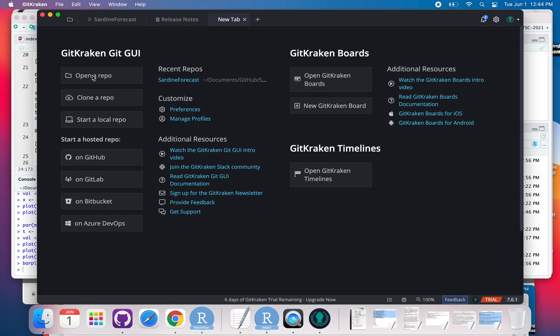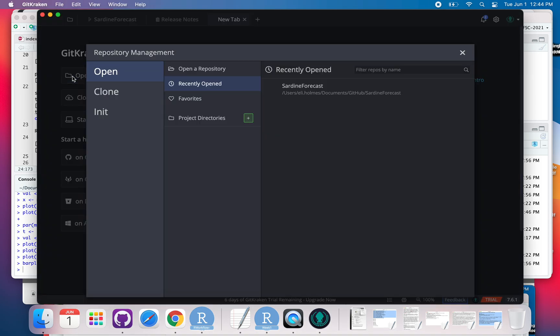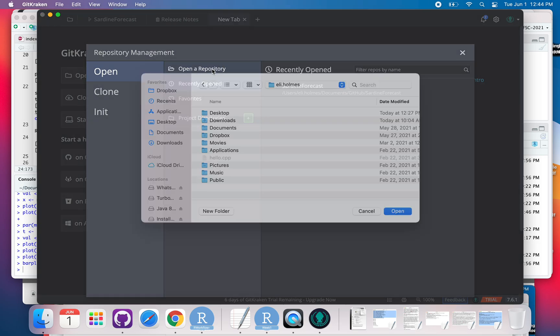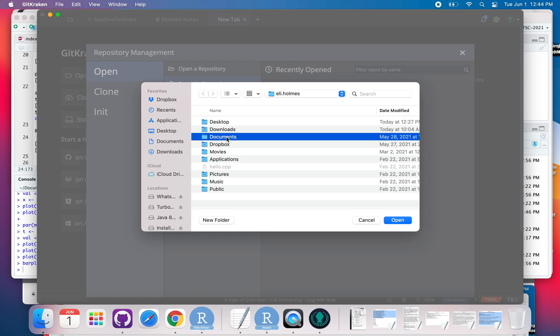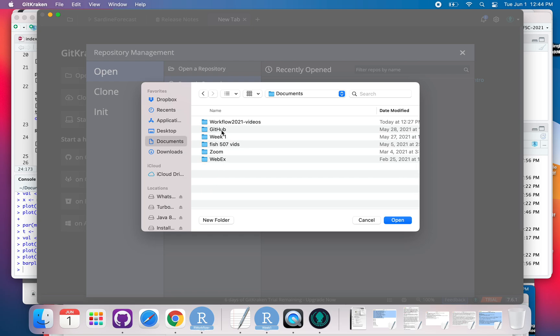I'll click Open Repo and then Open Repository. As you may recall from the lecture, I keep all my GitHub repositories in one place so it's easy to find them. I have them under Documents under GitHub.